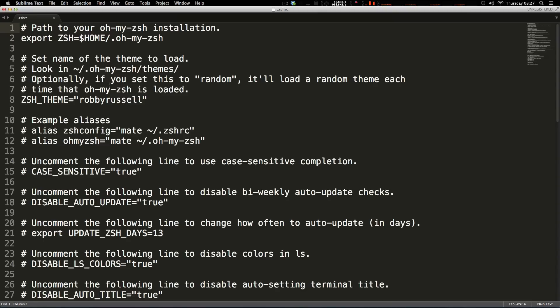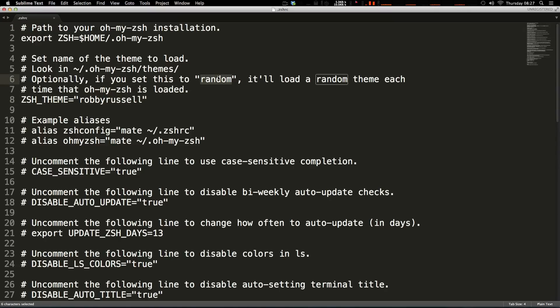You can see this is your ZSH configuration, but because we're using Oh My ZSH this is where that information is going to go. Now you'll see this line here, we have a theme and it's just a string. And it says if you set it to random it's going to load a new theme every single time you load Oh My ZSH.